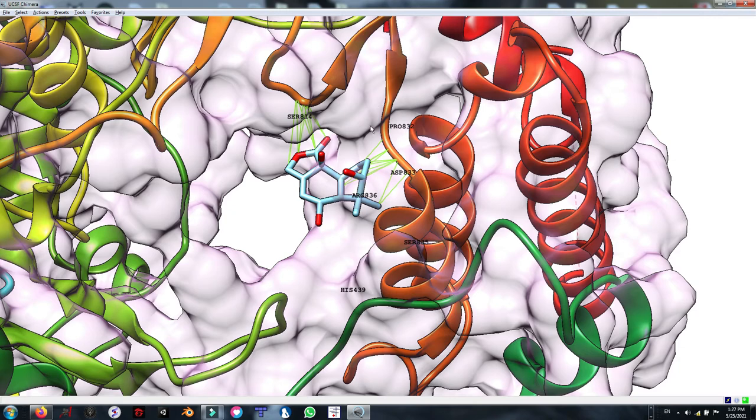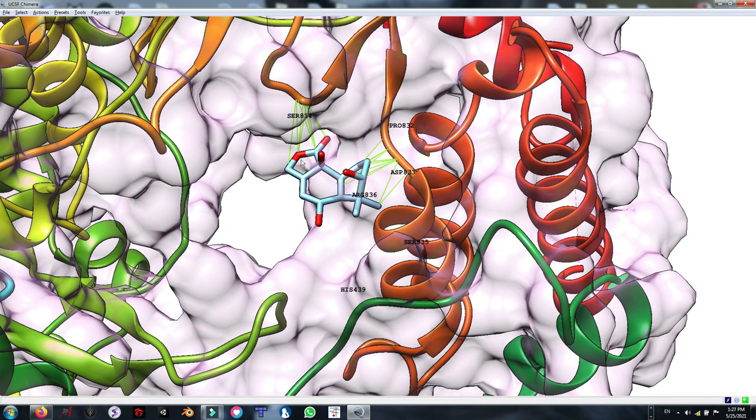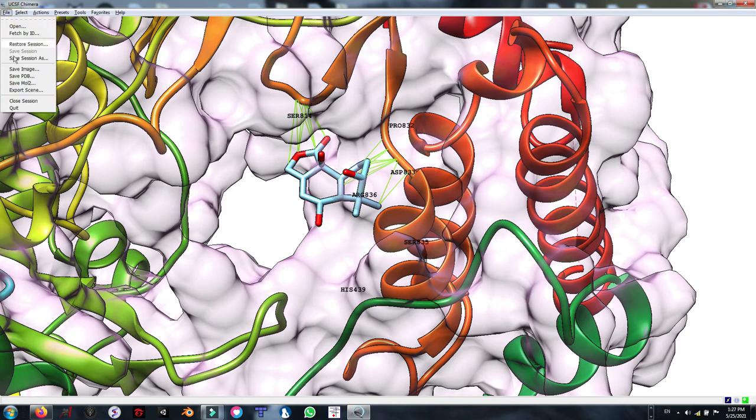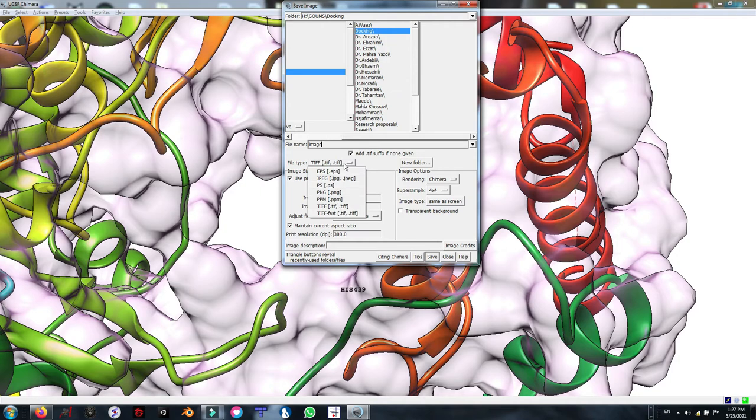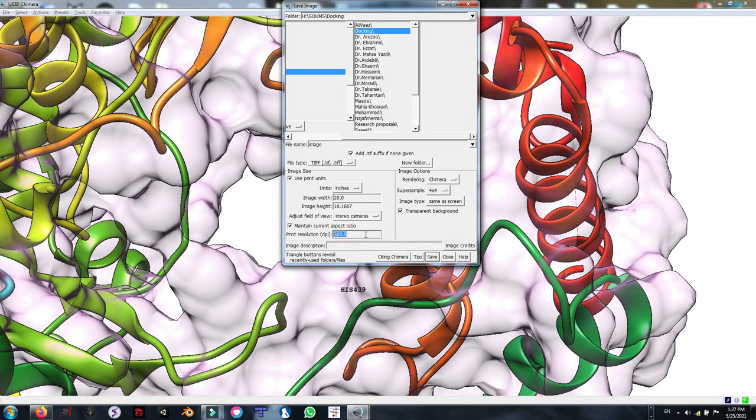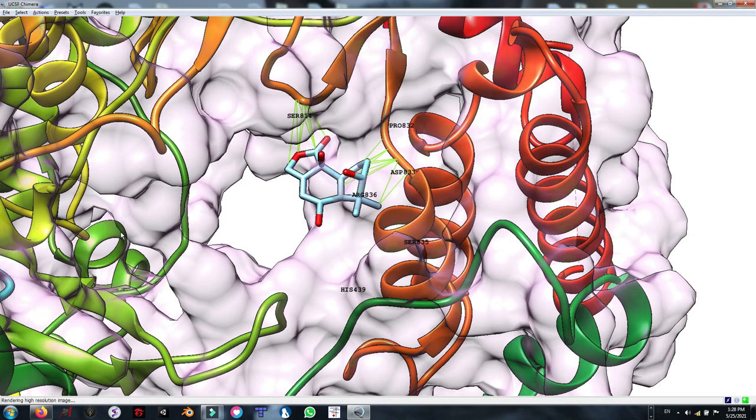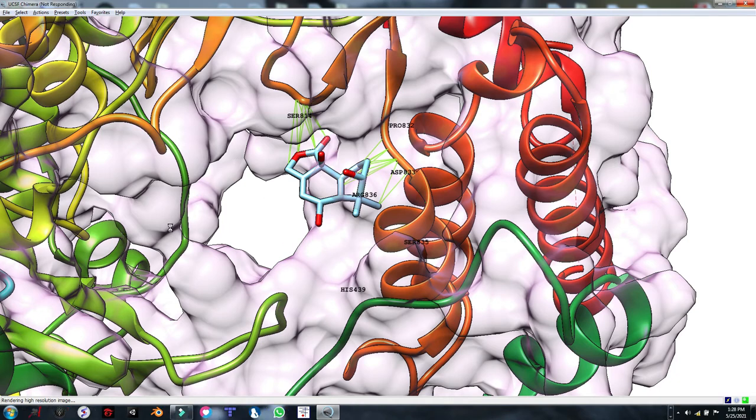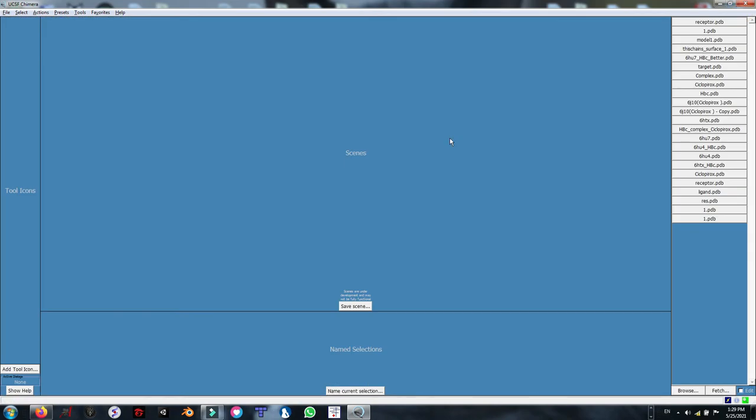Now I'm going to save this view as a figure with TIF format. I can select any other format supported by the UCSF Chimera. You can name it whatever you want in your directory. We were somewhere else, and don't forget to check this transparent background and also define your resolution. I'm going to check it at 300. Then click Save. It will take a few seconds to render the high resolution file.